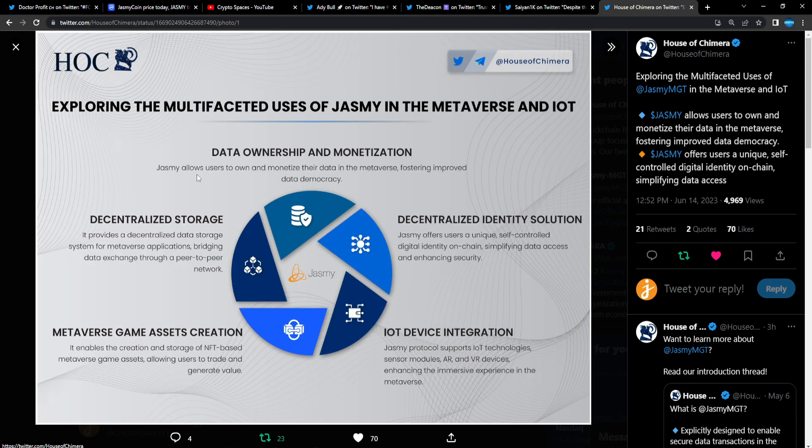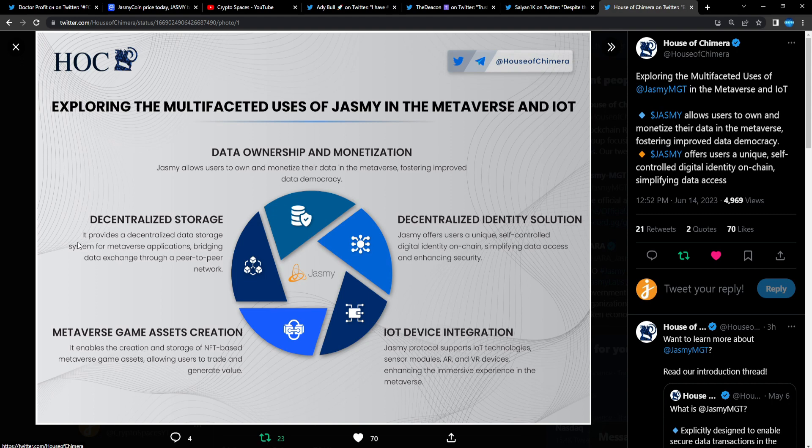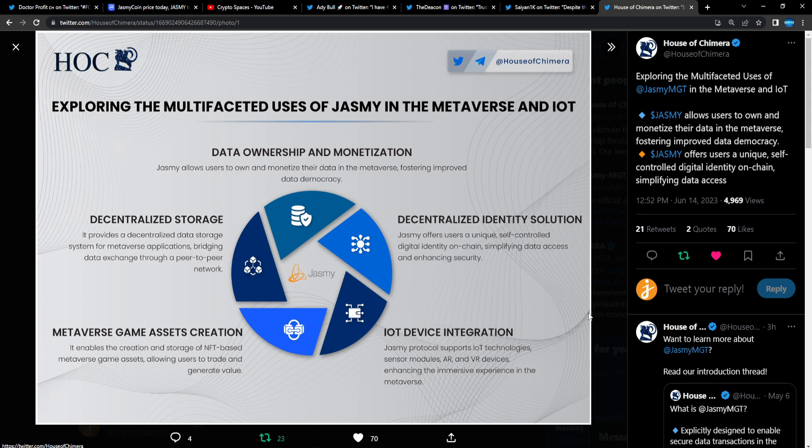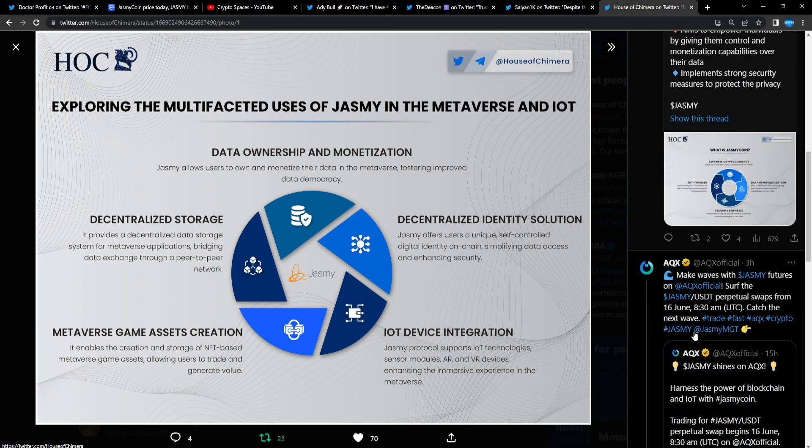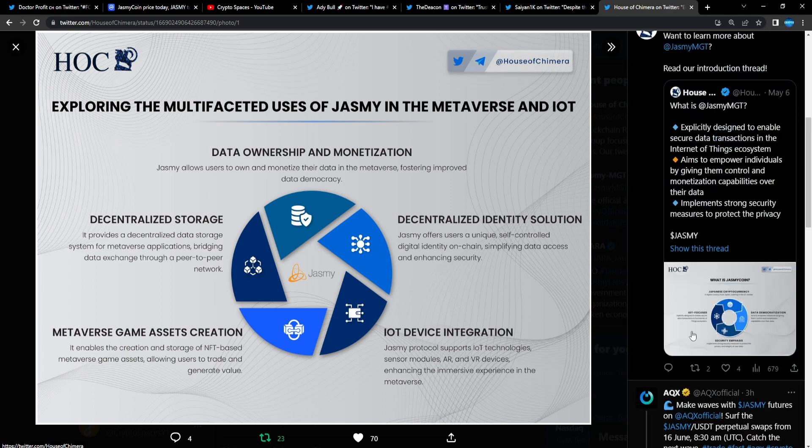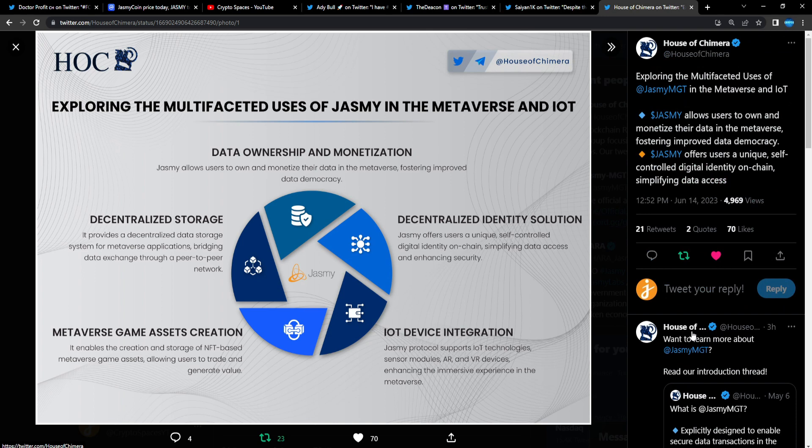Decentralized storage—it provides a decentralized data storage system for metaverse applications, bridging data exchange for peer-to-peer network. Metaverse game assets creation—it enables the creation and storage of NFT-based metaverse game assets, allowing users to trade and generate.